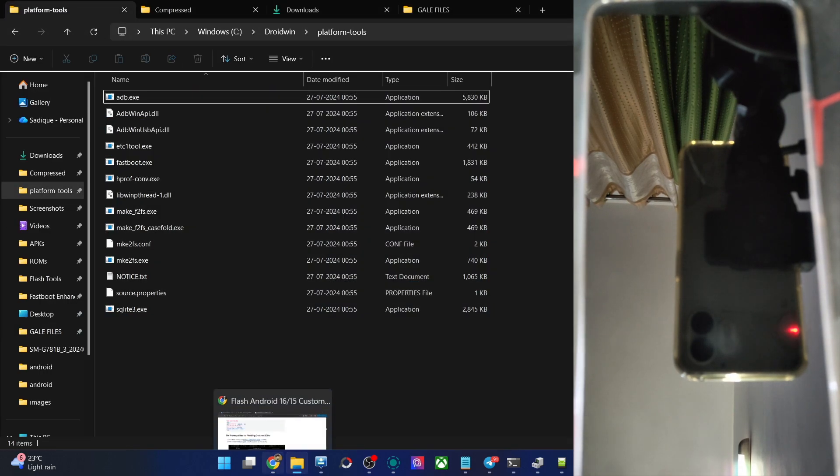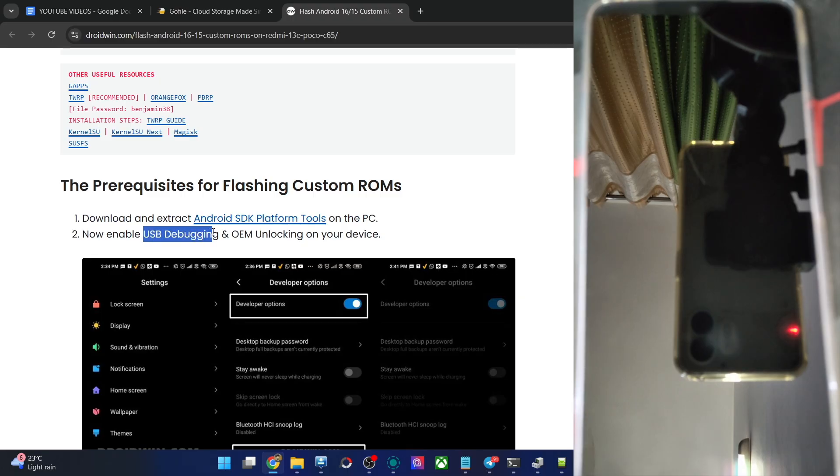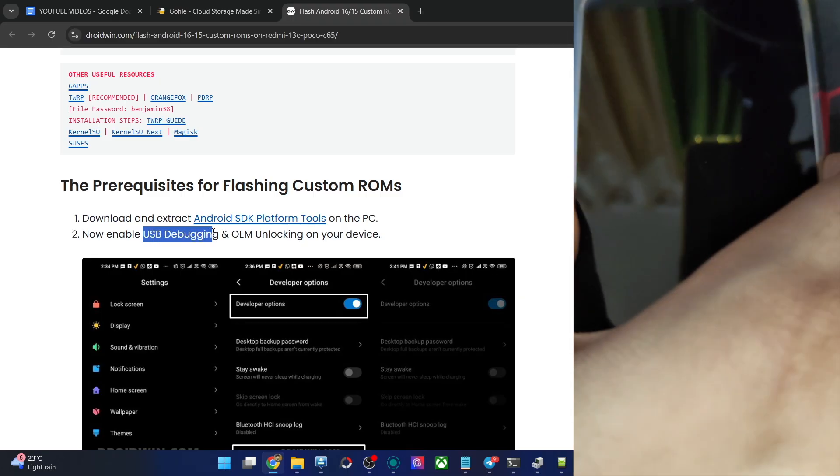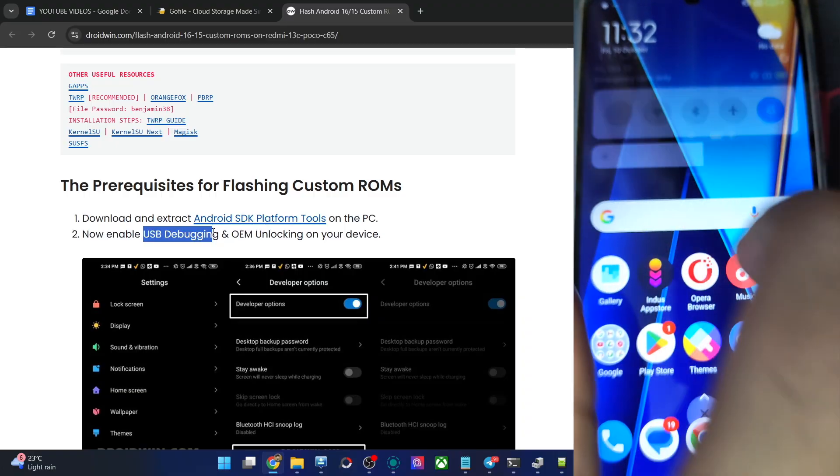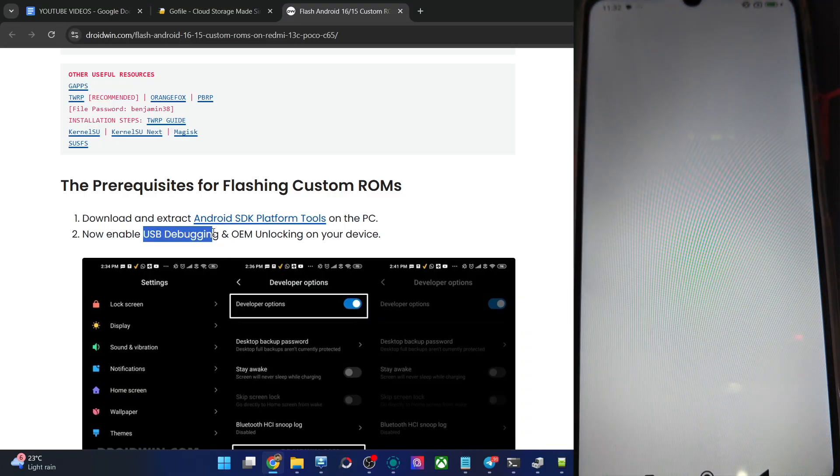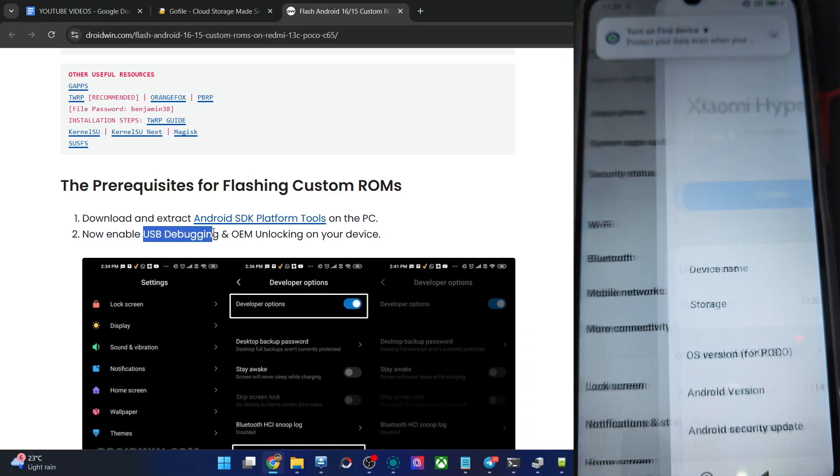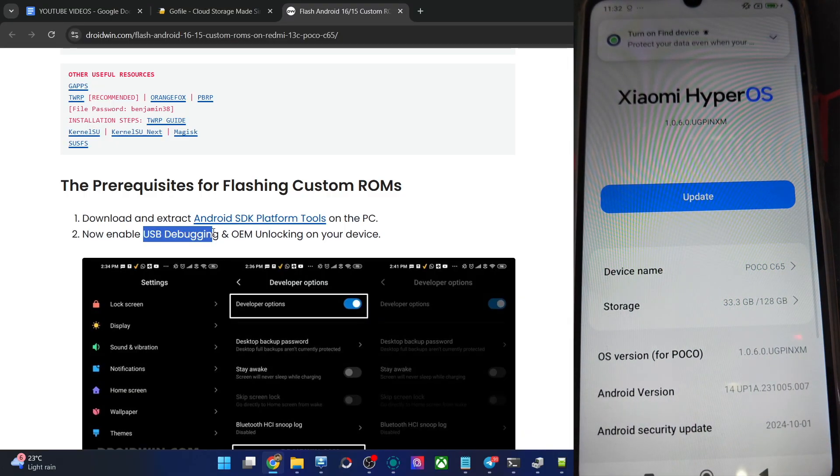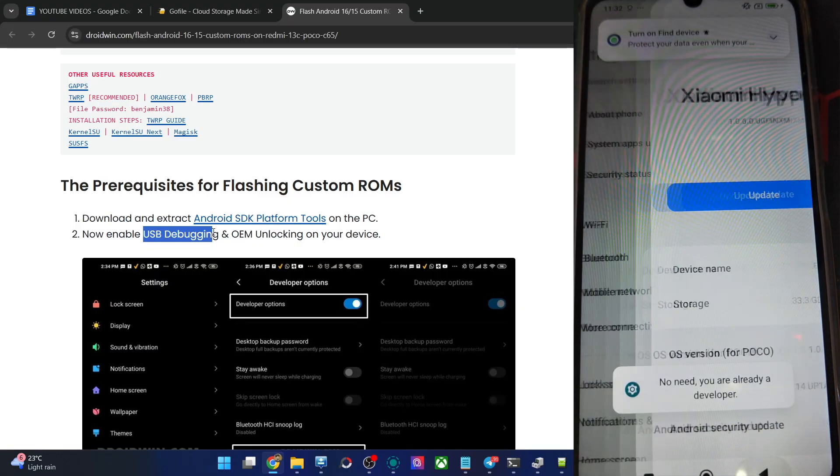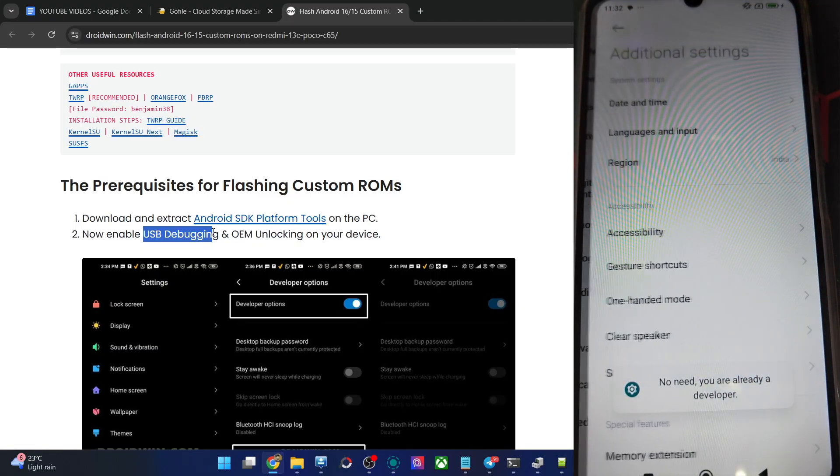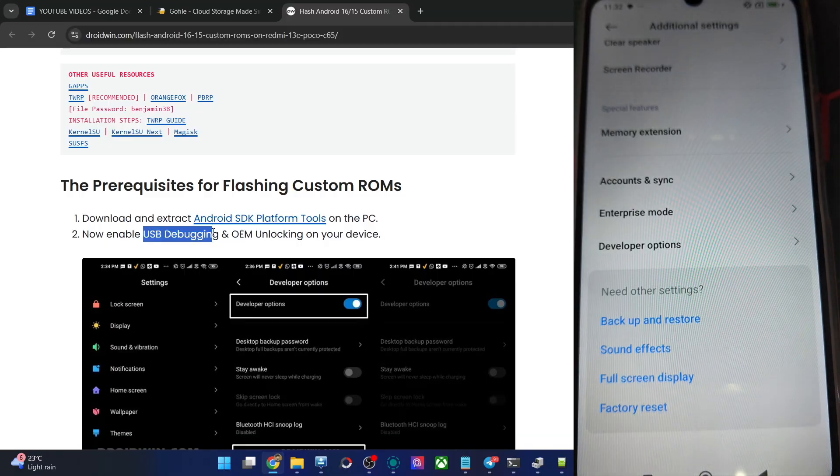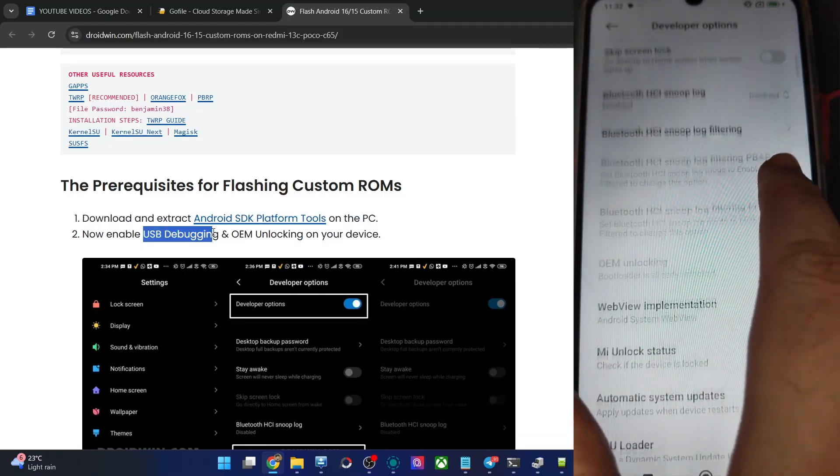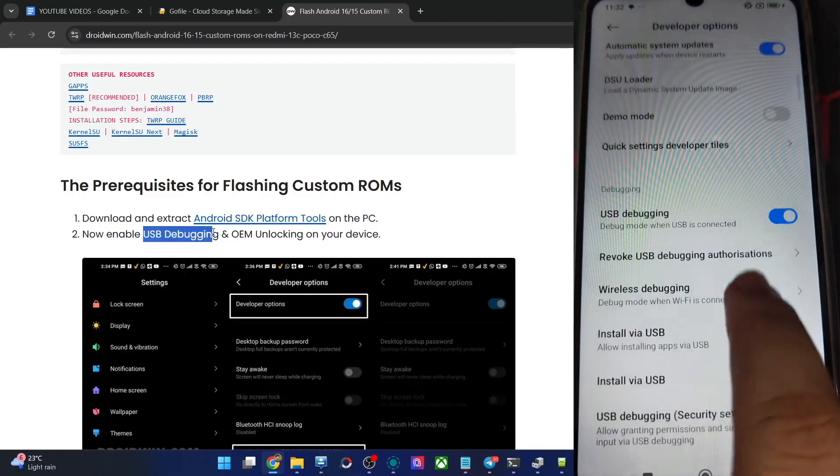Next up, enable USB debugging and OEM unlocking. The debugging is required for ADB command and OEM unlocking is required to unlock the phone. Go to settings, from settings go to about phone and tap on OS version 7 times. Then go back, go to additional settings, then go to dev options and enable the toggle next to OEM unlocking as well as USB debugging.